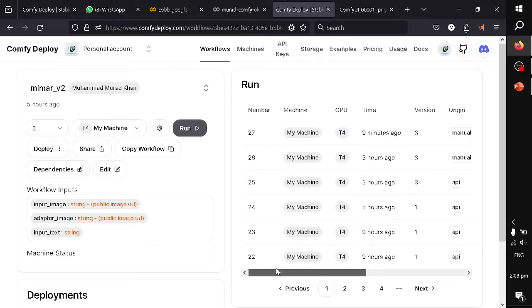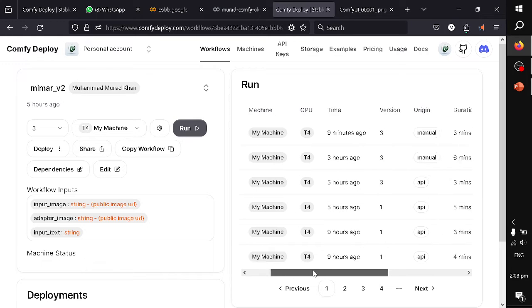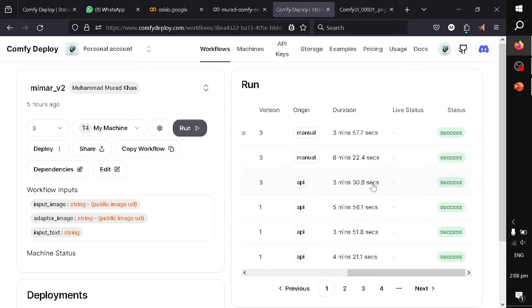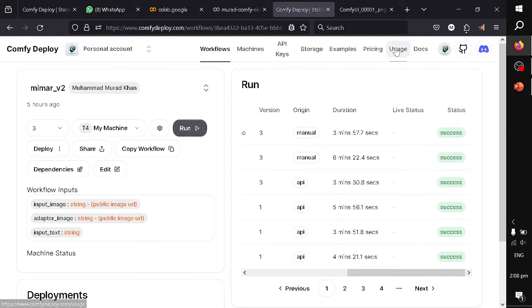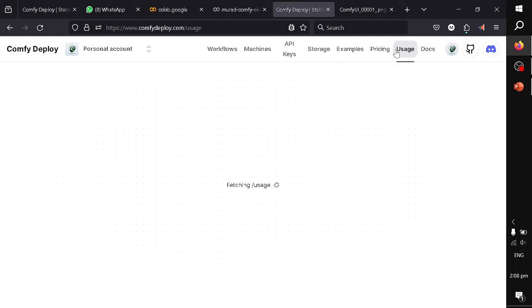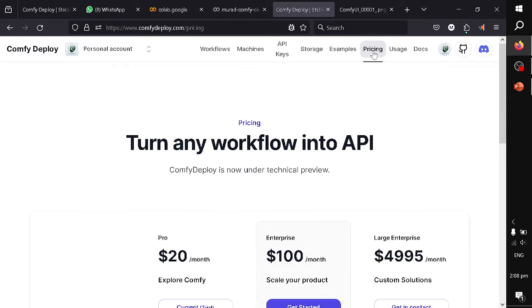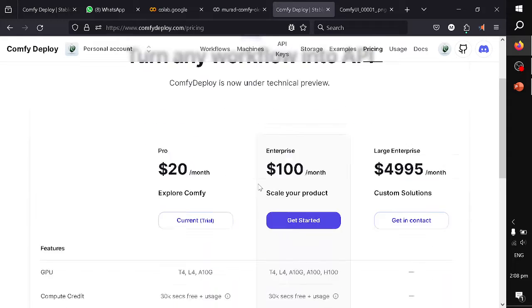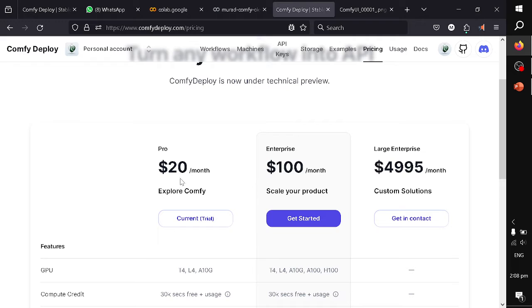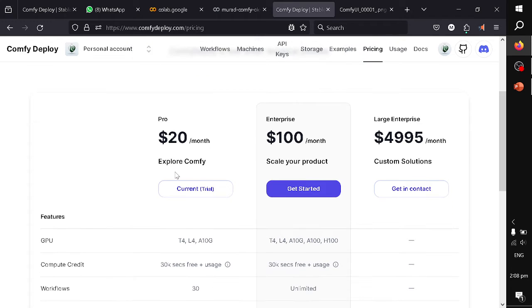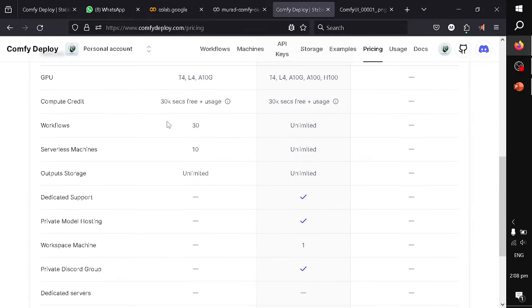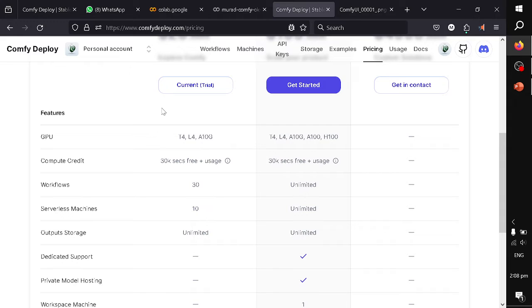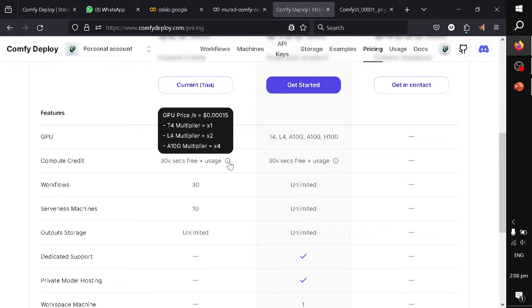When you execute the workflow via API, it takes on average in my scenario 3 to 6 minutes, and they are priced based on seconds. If you go to pricing, you will be able to see that you can pay $20 and you will get 30,000 seconds for free, and after they are finished you can pay per second.